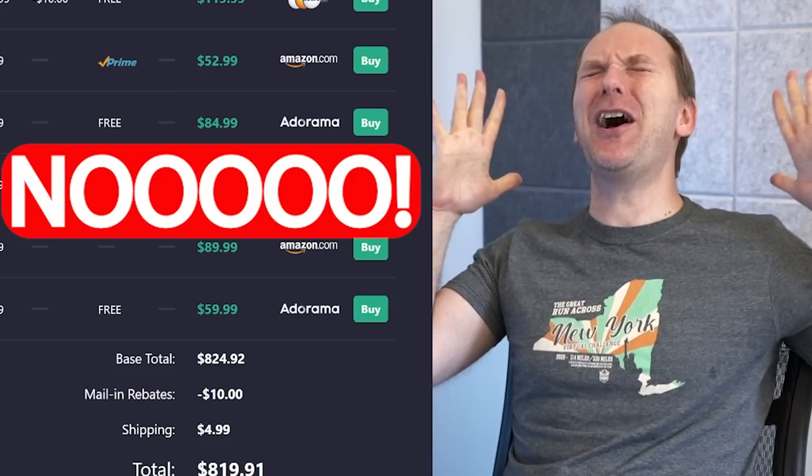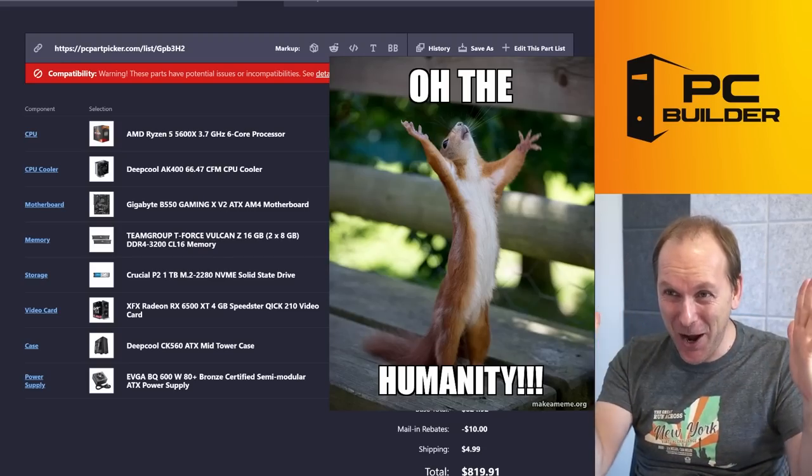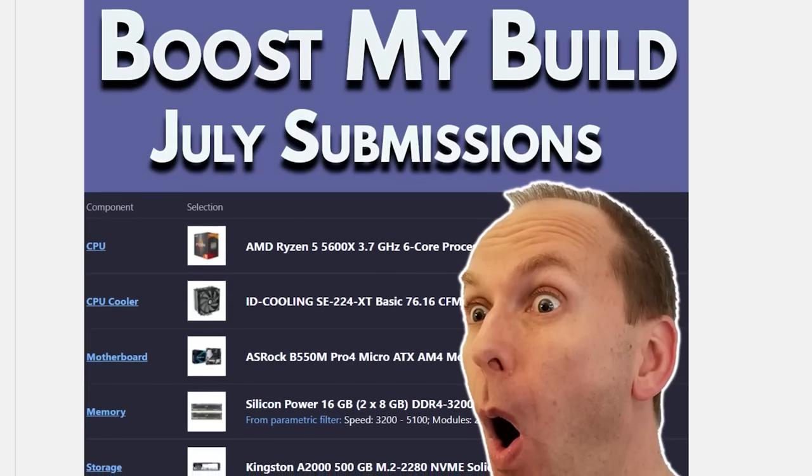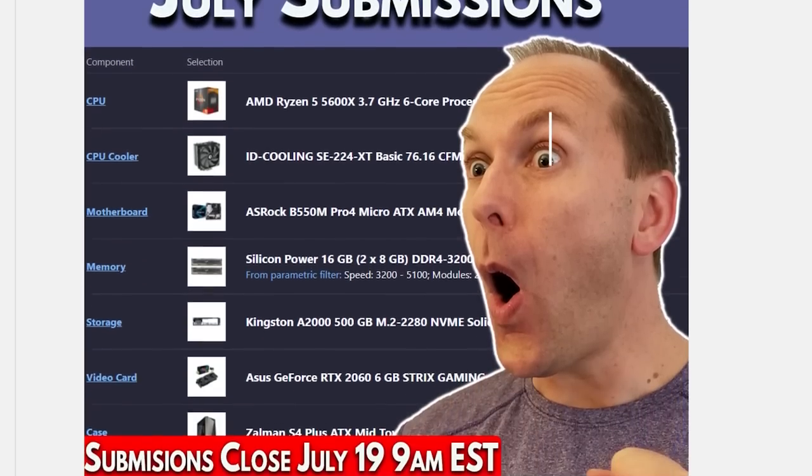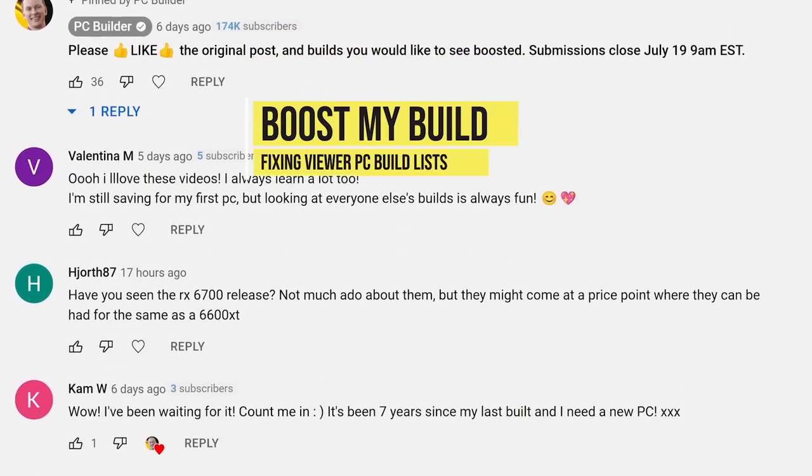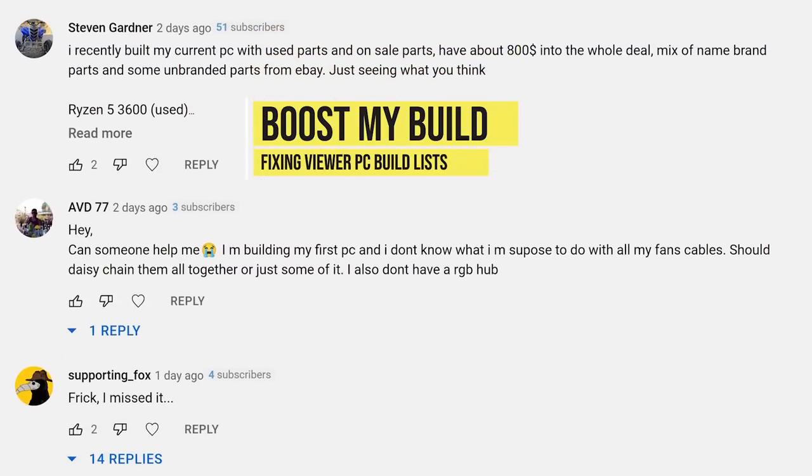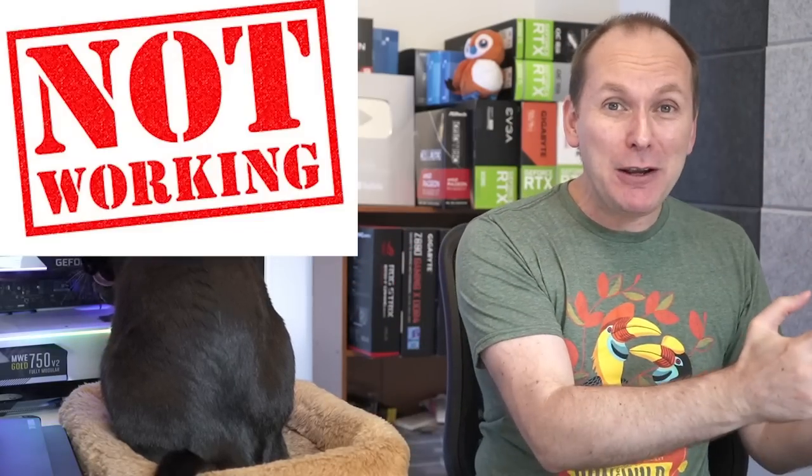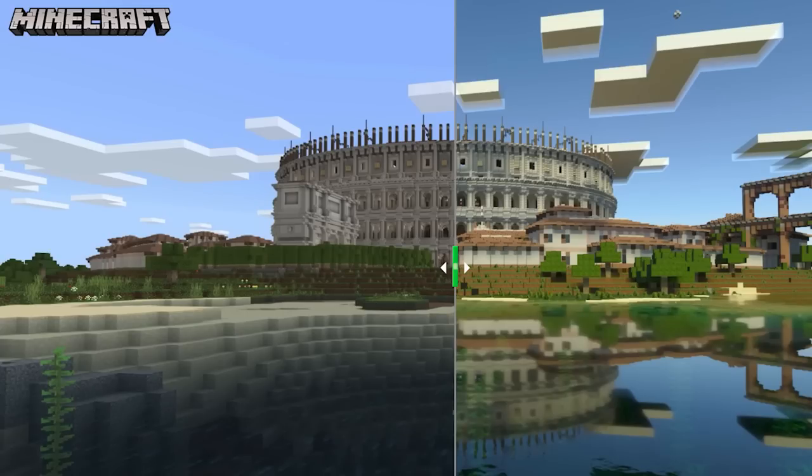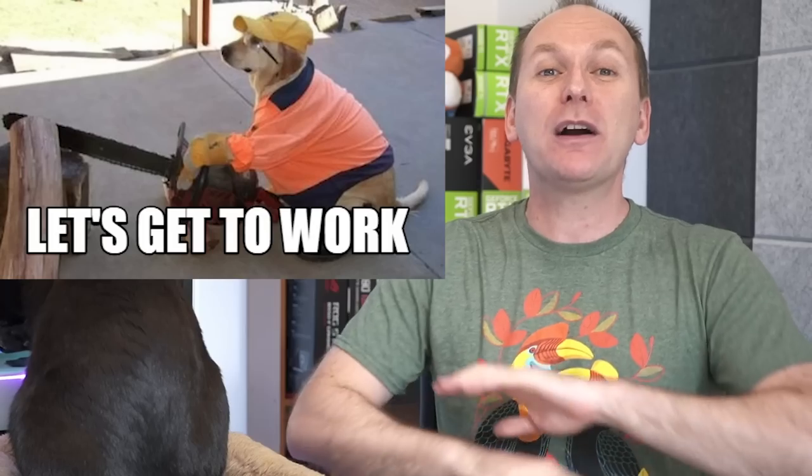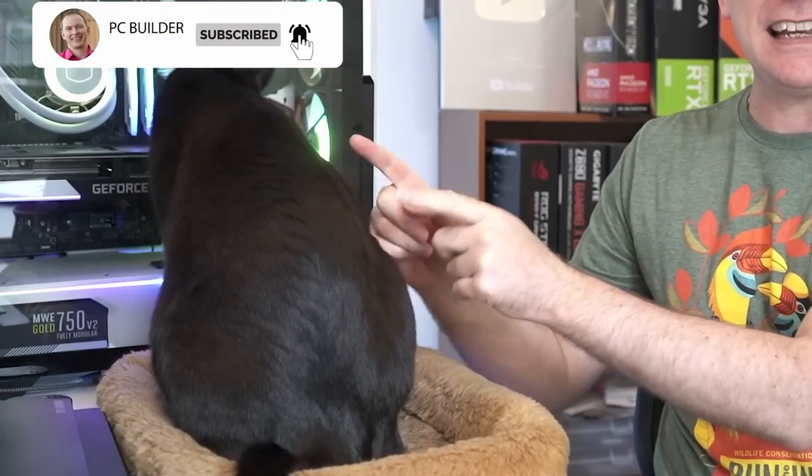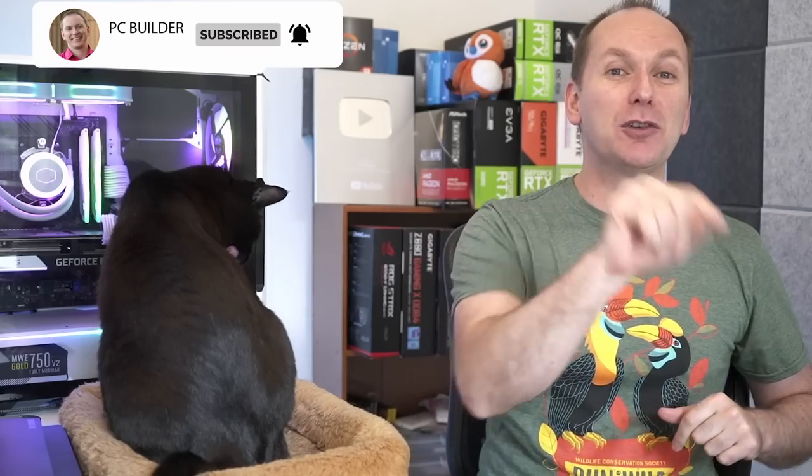Oh no, no, no, say it's not so! Hi, welcome back to PC Builder. I'm Jason, this is Boost My Build, the series where we take your PC Part Picker list, tear them up, put them back together, and massively increase your performance. This month we've got streaming builds that aren't streaming right, Minecraft RTX builds that aren't RTXing in their Minecraft. We're going to fix all of that. If you get value out of this video, give it a like—it makes a huge difference to the channel.